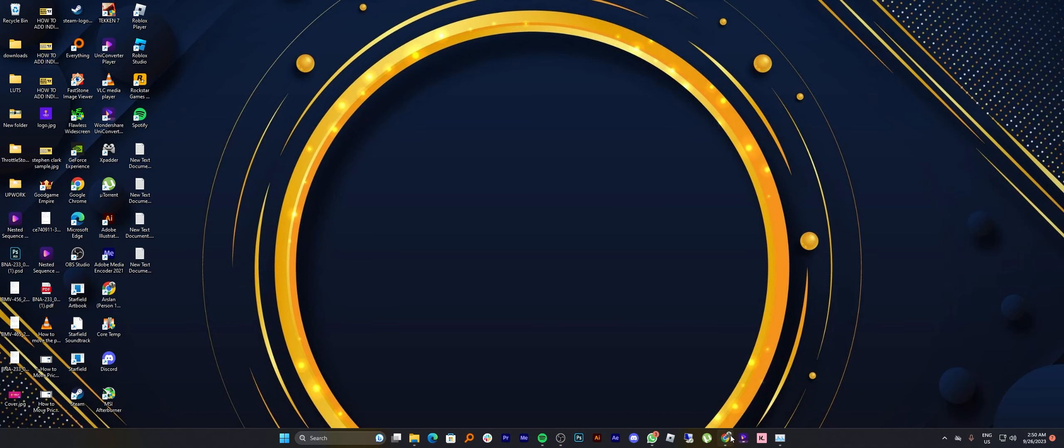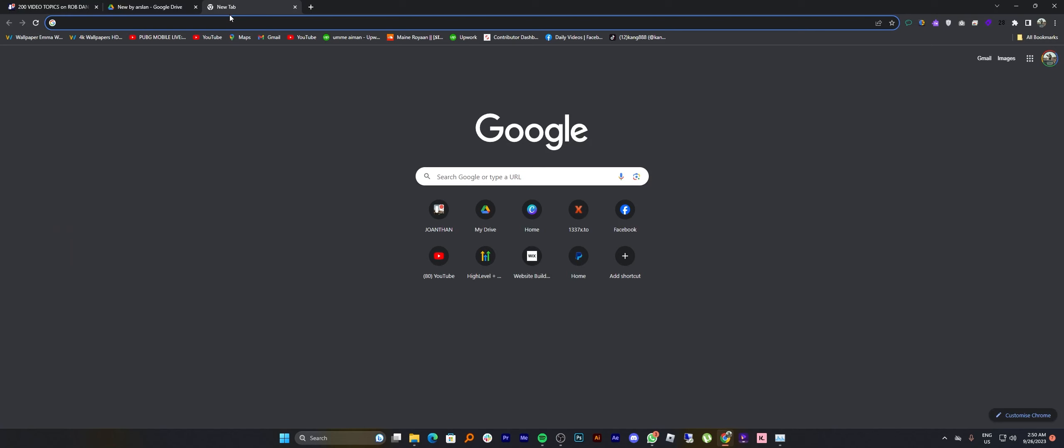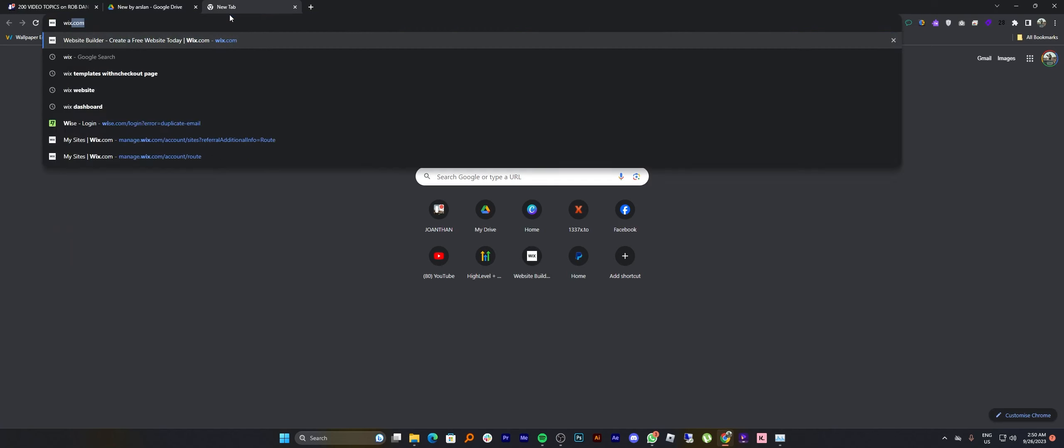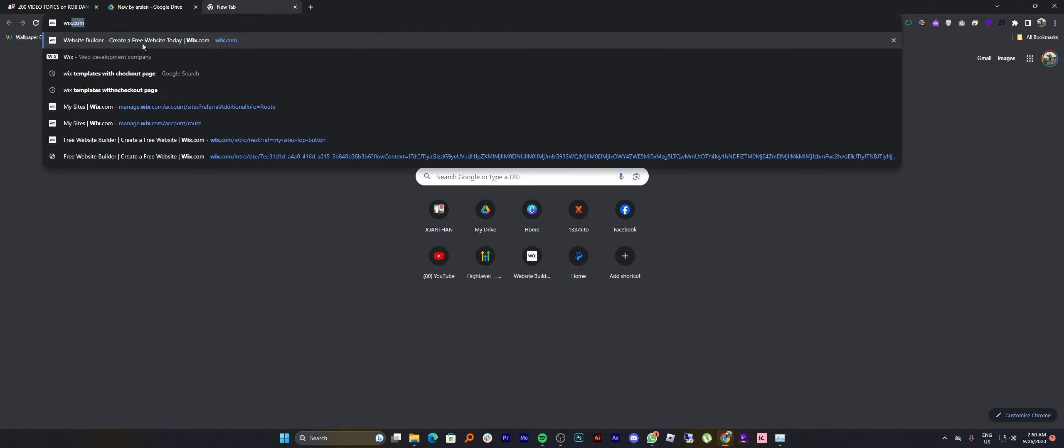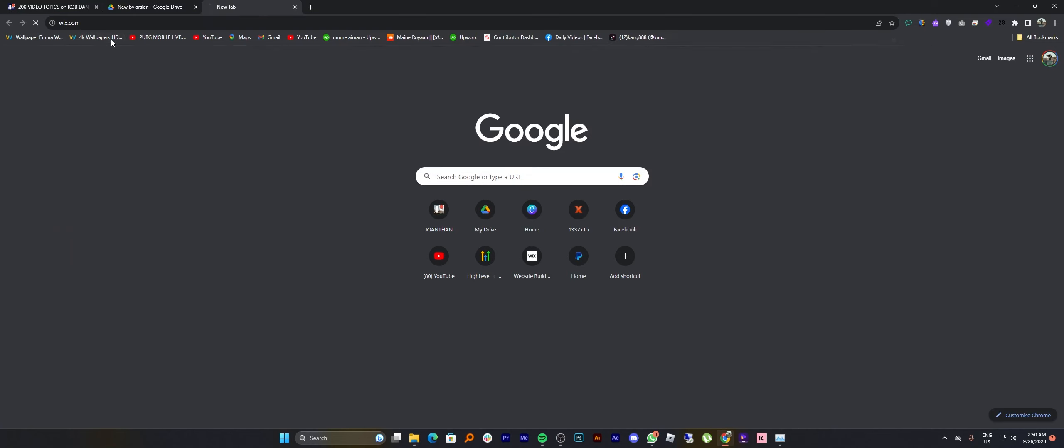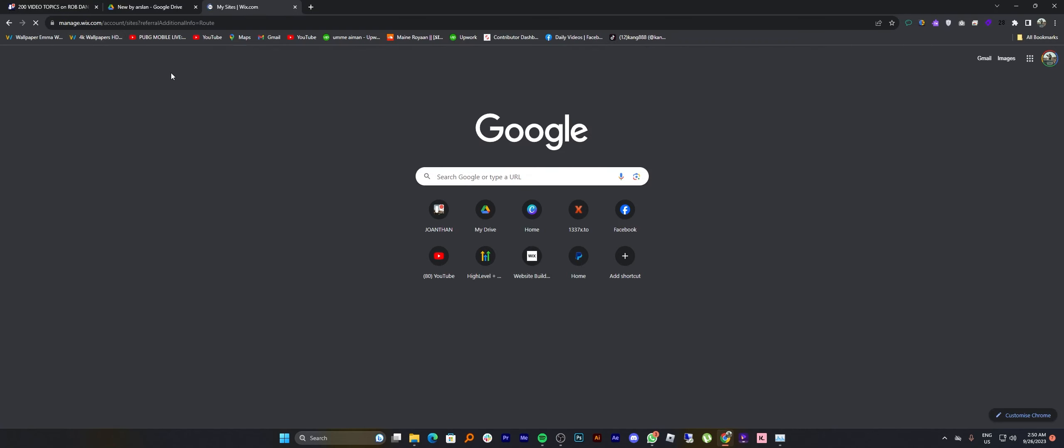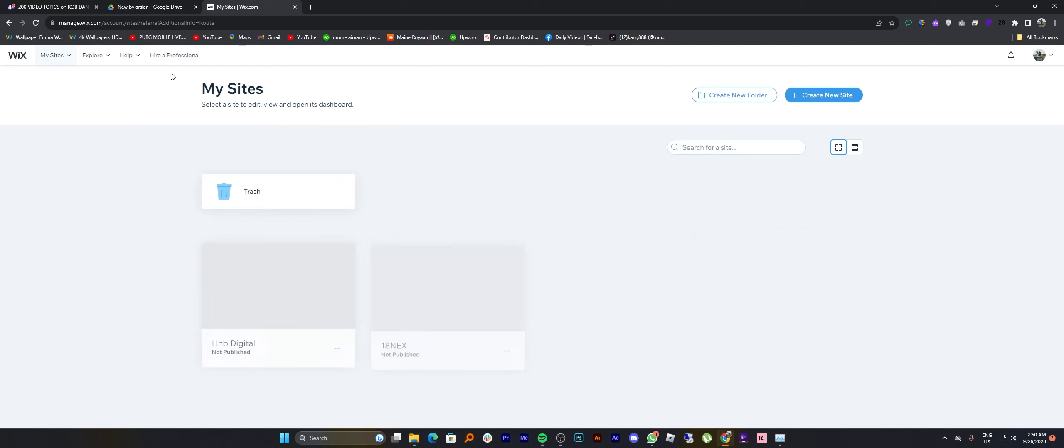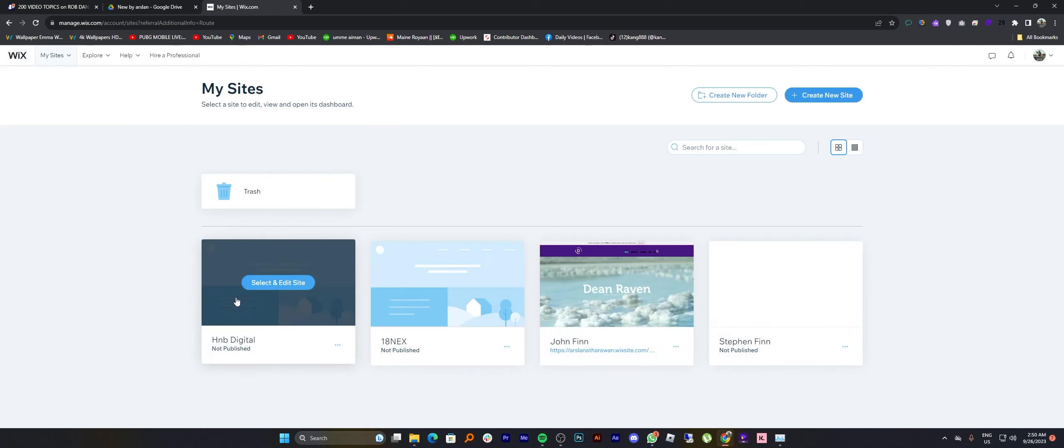First of all, open up the web browser. Then open up the wix.com site here. Once you get into its site, tap to select and edit site.